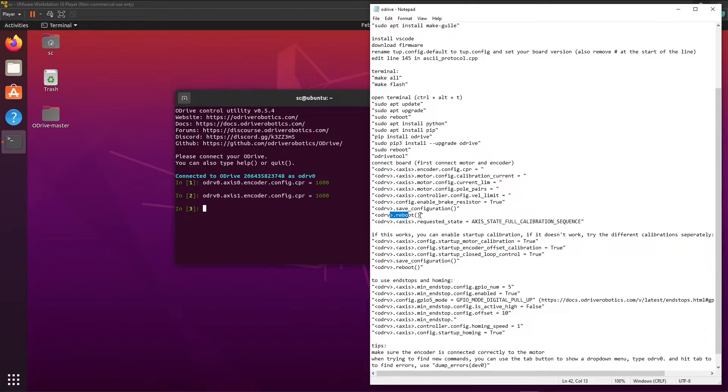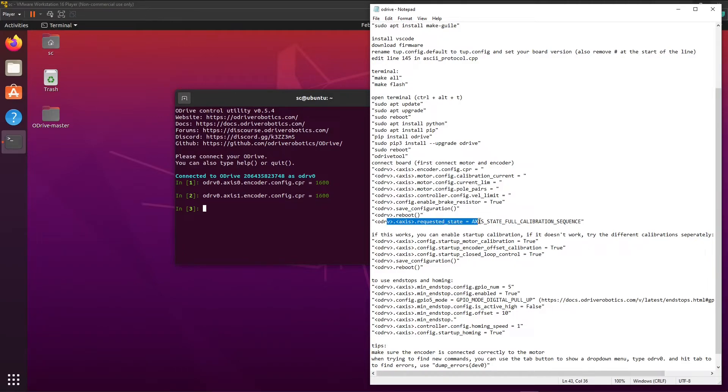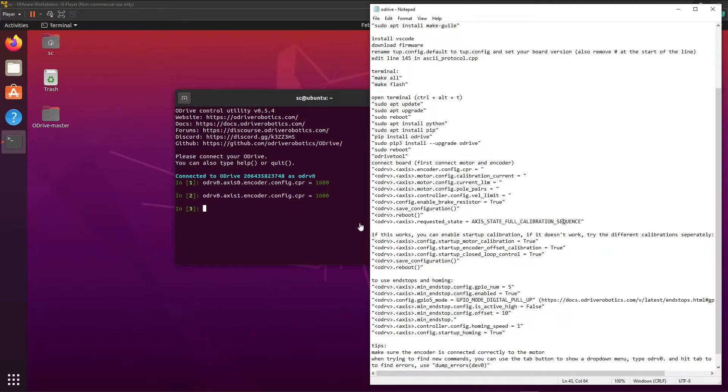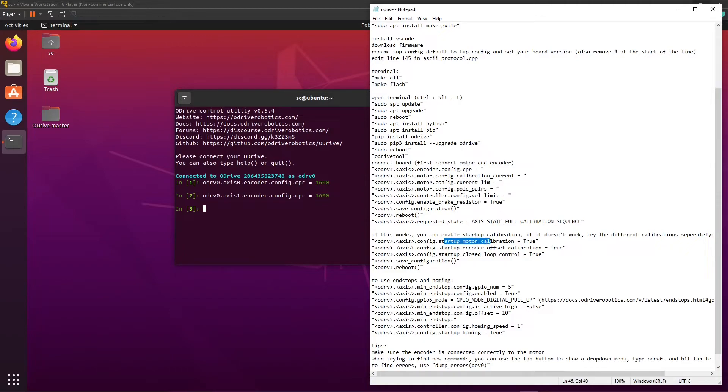I think by now it does reboot right after save configuration by its own. And you can do axis state requested state is full calibration sequence. This will do every calibration step there is. And if this works, you can enable the startup configurations. So startup motor calibration for example, you can set these to true and save the configuration again and also reboot again.